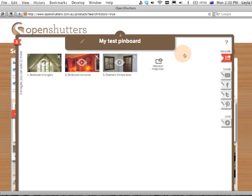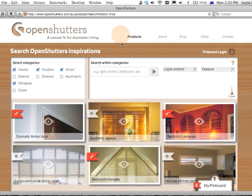The bonus of having an account and a login is you can add multiple Pinboards under the same account name, keep them, share them later, refer back to them, edit them, and keep using them. We hope this is useful to you and your business of course — let us know how you go.